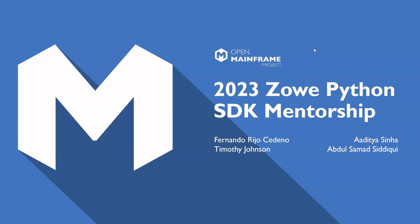Hello everyone, my name is Fernando and as Timothy I work at Broadcom in the Zowe CLI and SDKs. A fun fact about me is that I'm part of the 5am club, if you know that book, and I'm going to turn it over to Aditya, one of the mentees.